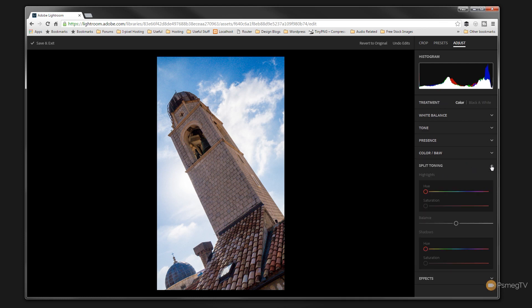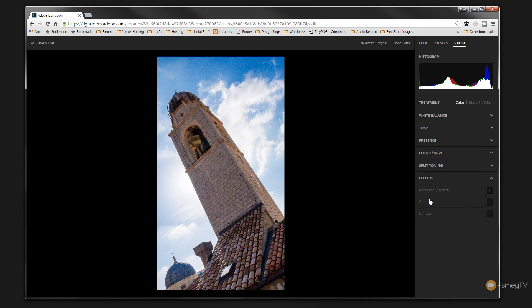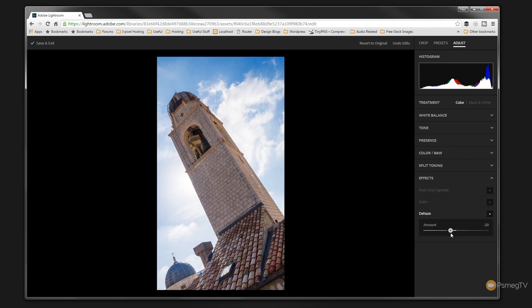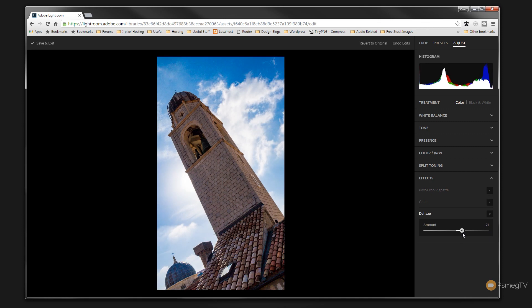Split toning. Same kind of options we're used to in there. And we've got the effects where we've got the ability to add a vignette, a post-crop vignette, grain. Or we can use the dehaze tool. So you can see we can add softness to this. We can really give it some serious punch. And very quickly and very easily, you can adjust your images to get a good result without having to worry about having Lightroom installed.